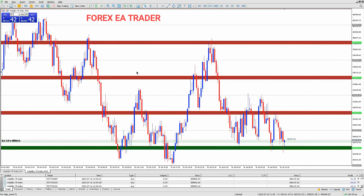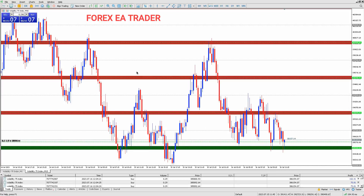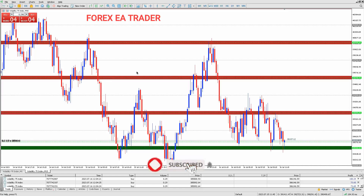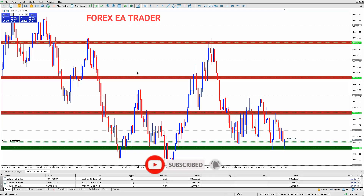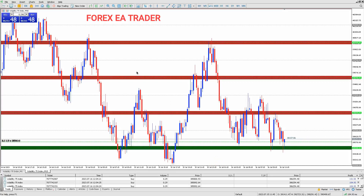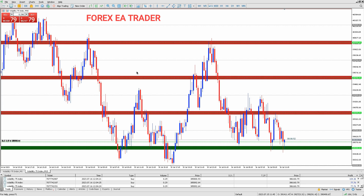As a Forex trader, it's essential to consider the tax implications before delving into the exciting world of Forex trading. The IRS treats Forex trading as capital gains and losses, similar to stocks. This means that any profits you make from Forex trading are subject to taxation. In the United States, for example, Forex trading is taxed under the capital gains tax laws, and the tax rate is determined by your income level, so it's important to know which tax bracket you fall into.